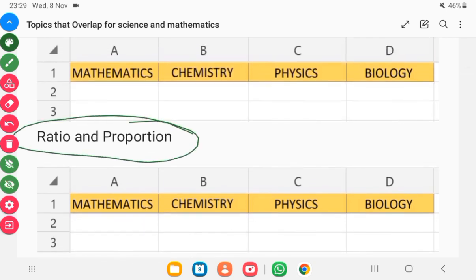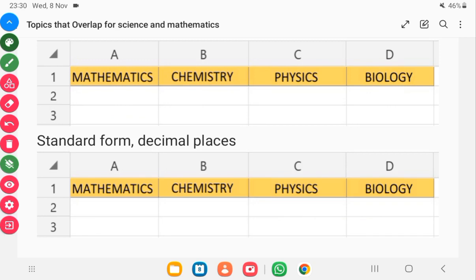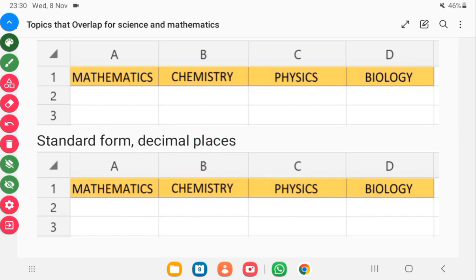Knowledge in ratio and proportion will help you during word problem questions. Ratio and proportion is needed in mathematics, physics, and maybe even chemistry. Next is standard form and decimal places. There are times when you solve questions involving decimals and are asked to leave the answer in standard form — that applies in mathematics and definitely in physics as well.